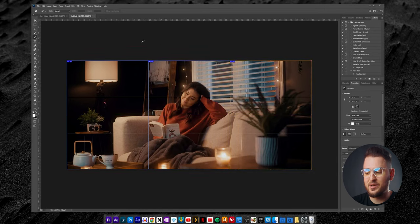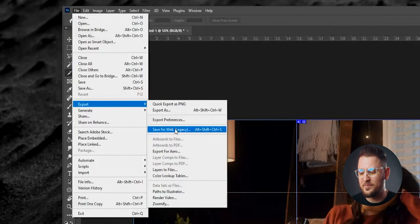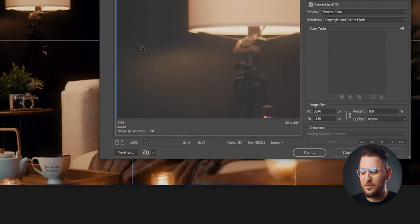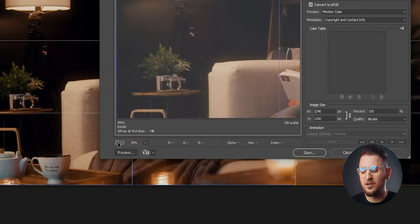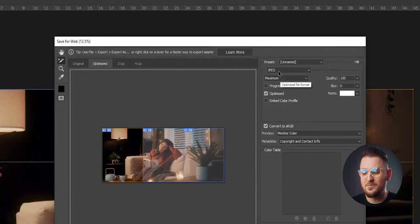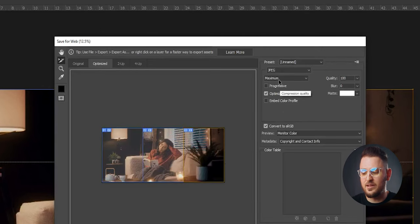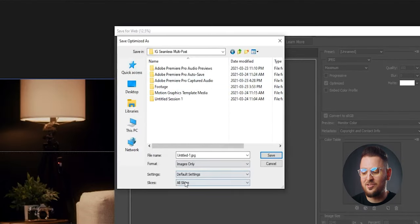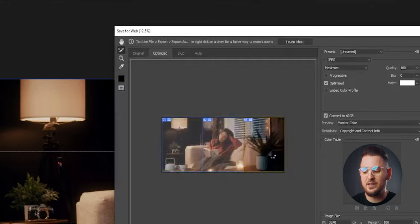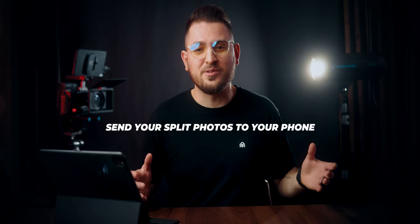Now you should clearly see three equally sized sections on the photo. We're ready to save it so we can get this seamless carousel multi-post ready for Instagram. Head up to File, Export, then Save for Web. With the Slice Selector selected, zoom out until you can see the whole image and all slices. Click the first slice on the left, make sure JPEG is selected, and choose Maximum for quality. Do the same for the other two slices. Then click Save, choose a location, make sure All Slices is selected, and click Save. You'll then find a new folder called Images containing the three photos.